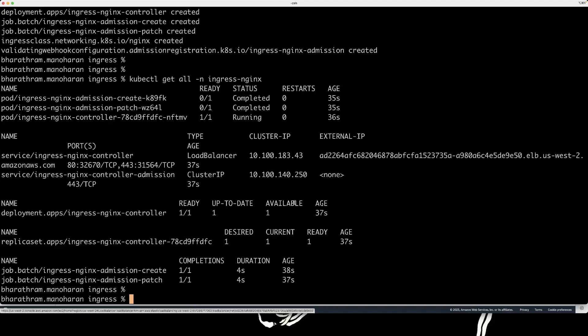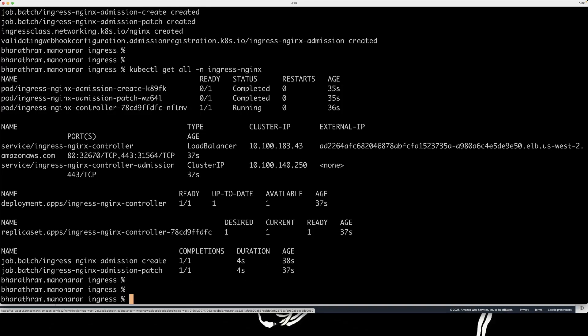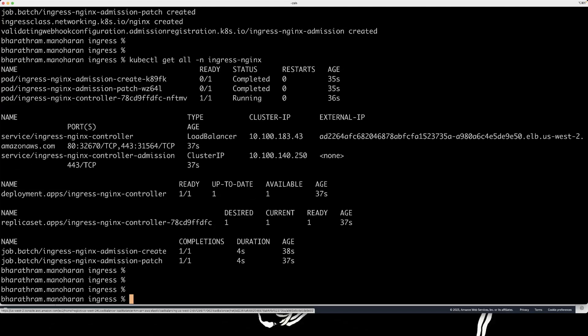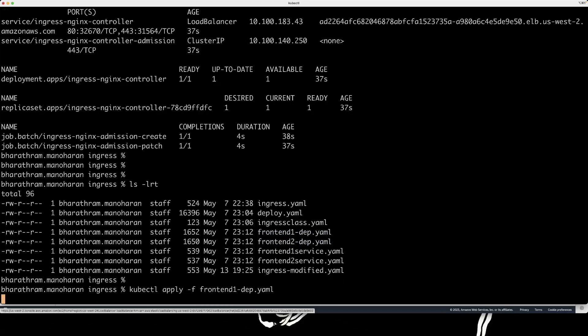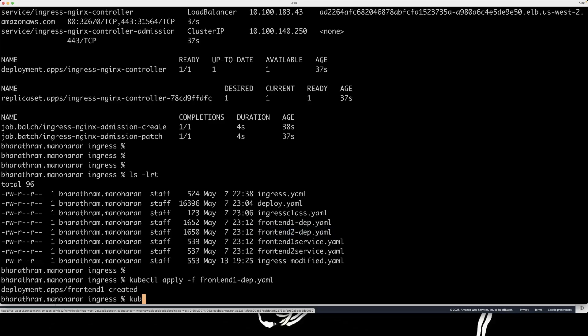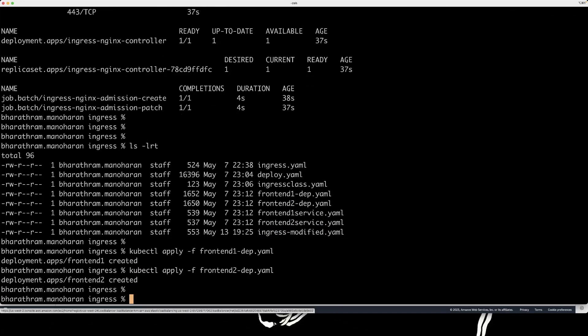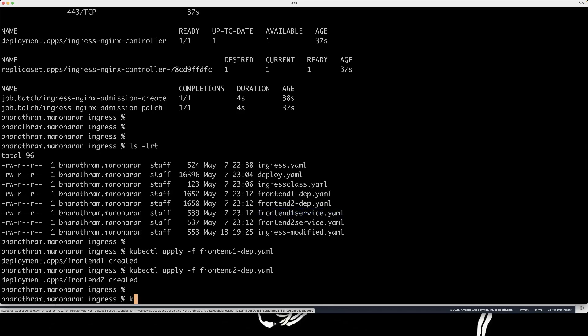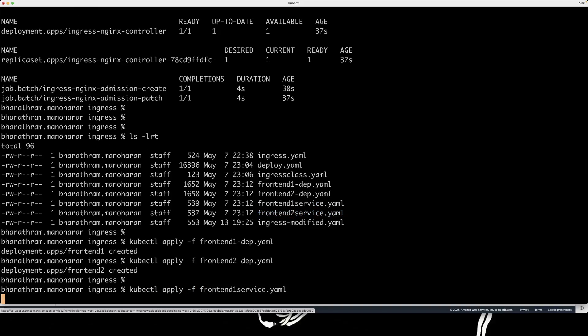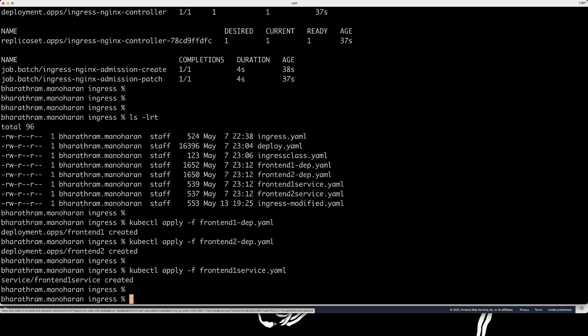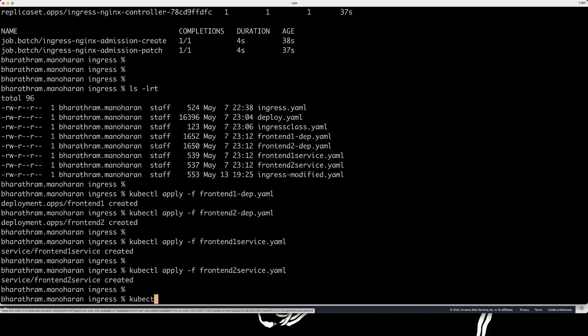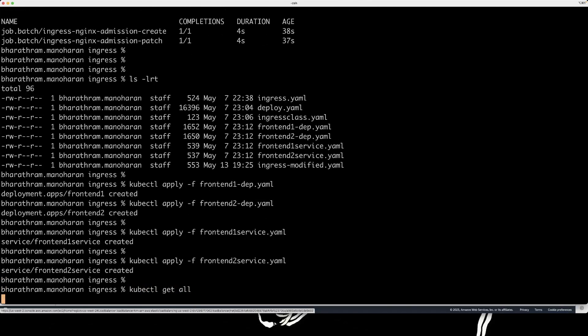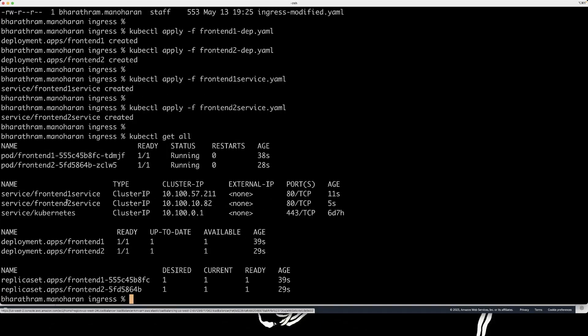So now we have a load balancer type service that's created by ingress nginx controller. What I'm going to do is I'm going to create some deployments, basically deploy very simple applications based on nginx image and httpd image. So one is based on nginx and another one is based on httpd. I'm going to create cluster IP services to point to those services or applications. And this is all being created in my default namespace. So let's do a kubectl get all.